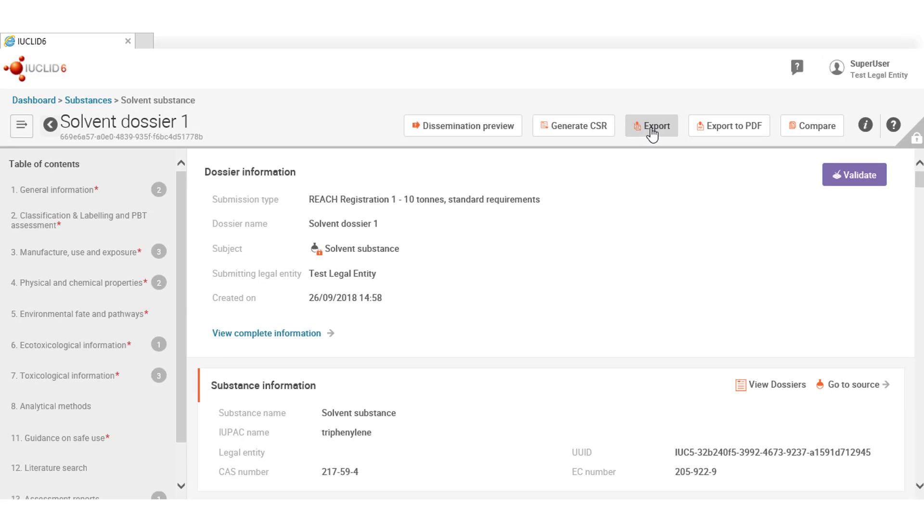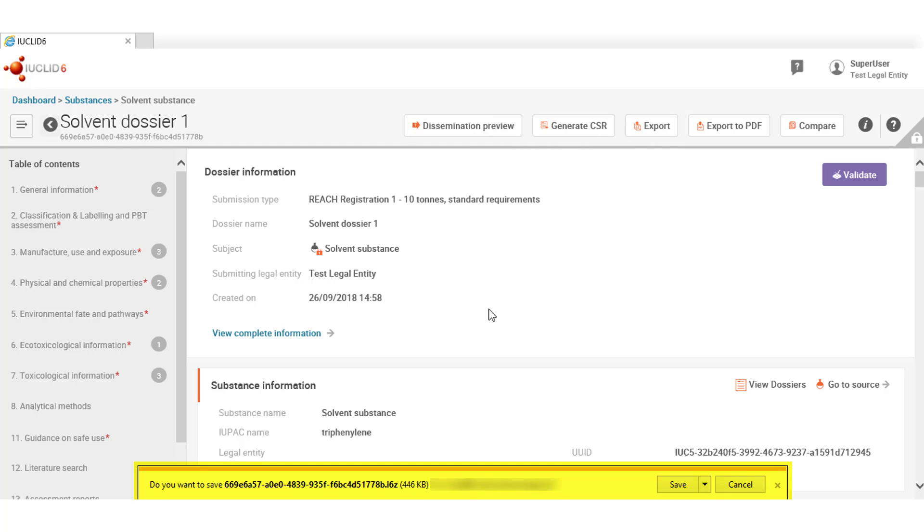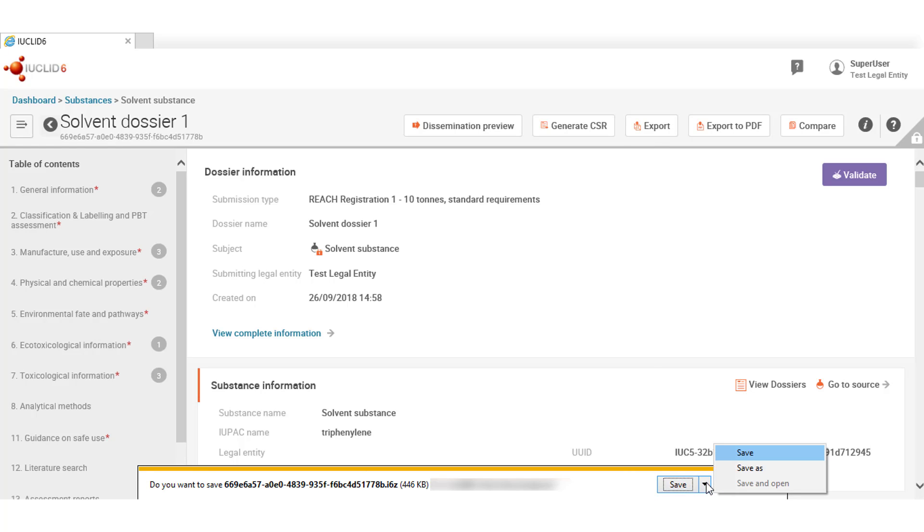To export the dossier simply click on the export button. This functionality works differently depending on the browser you are using, so while Internet Explorer will inform you that it is going to save it and you can select the name of it, Firefox and Chrome save it automatically in your defined downloads folder with the dossier UUID as a file name.